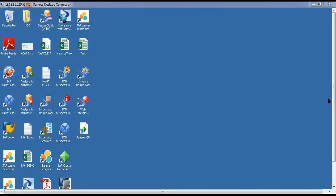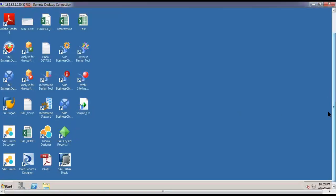Let me open SAP Lumira. There is a shortcut here, double-click on SAP Lumira.